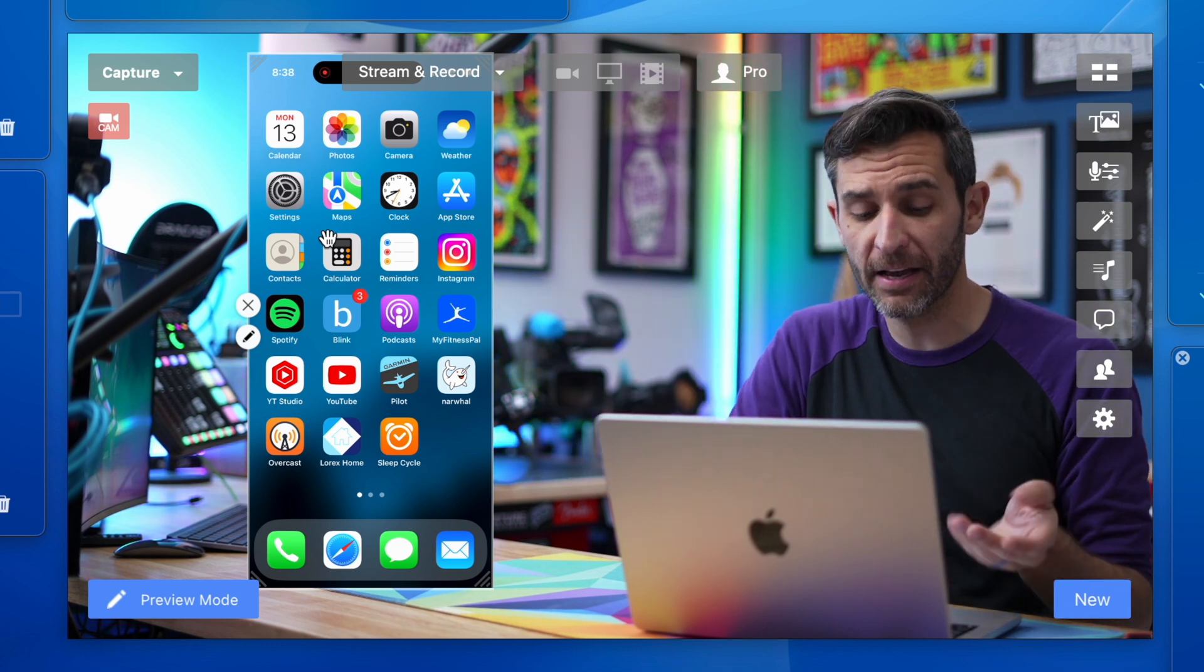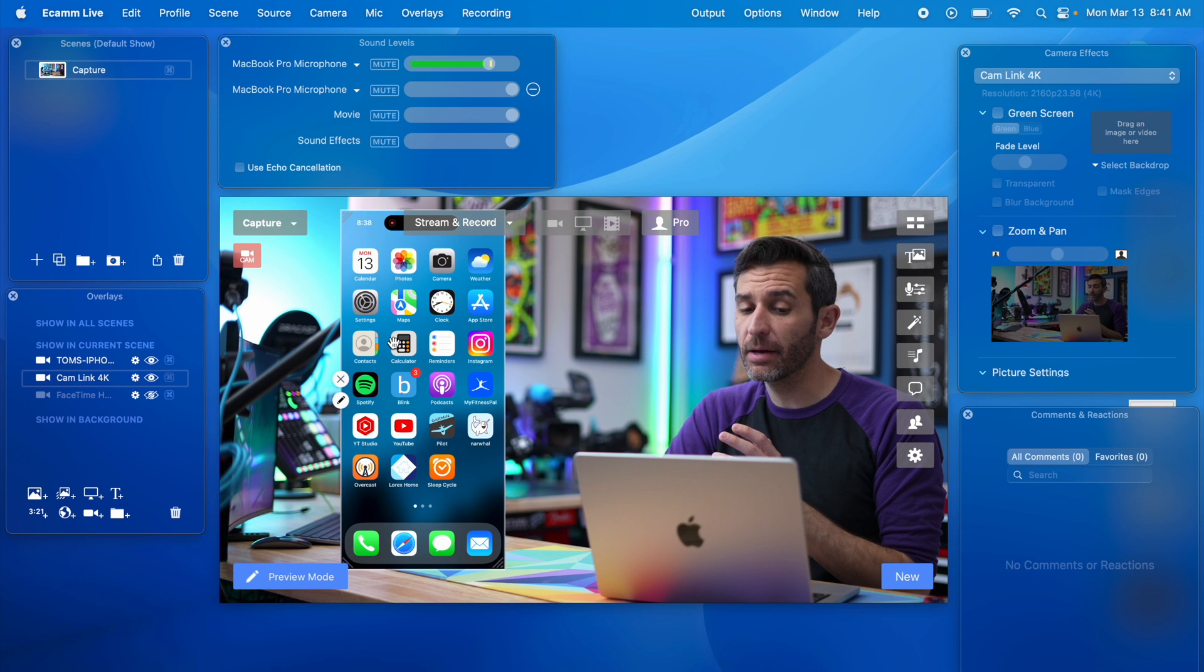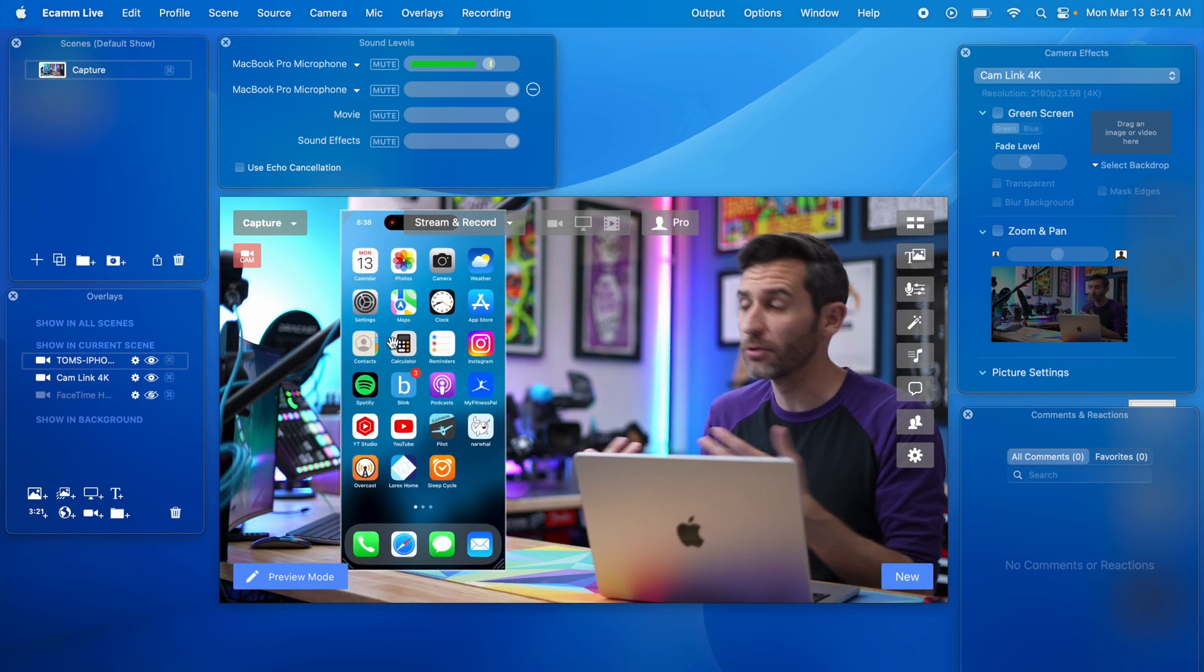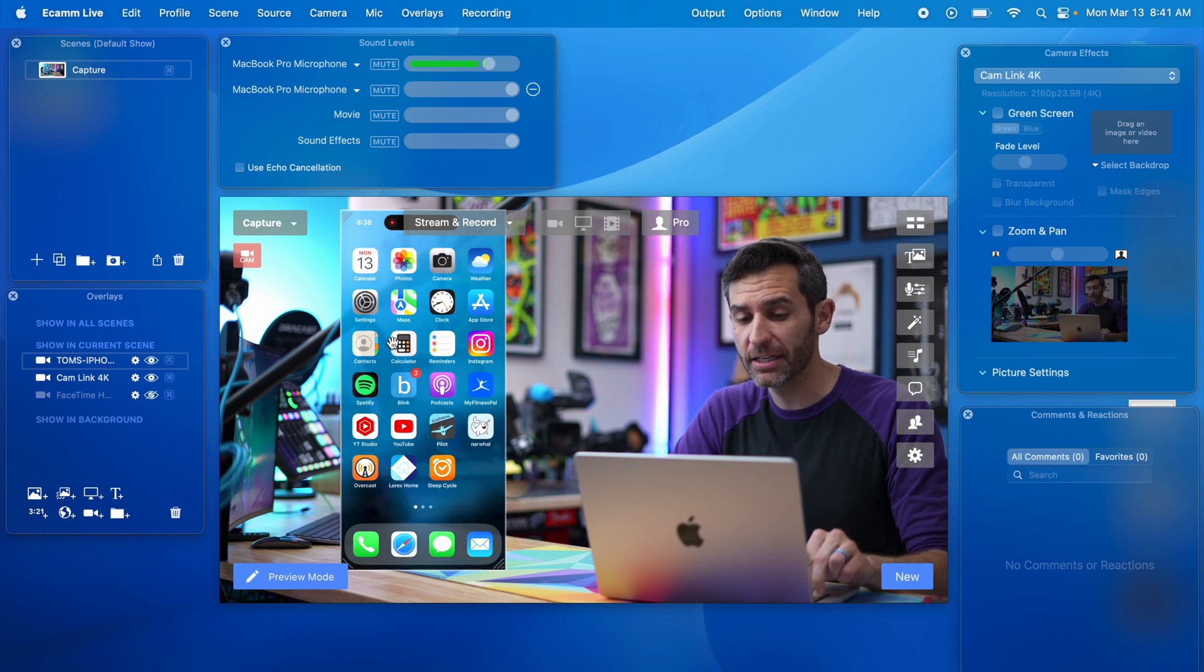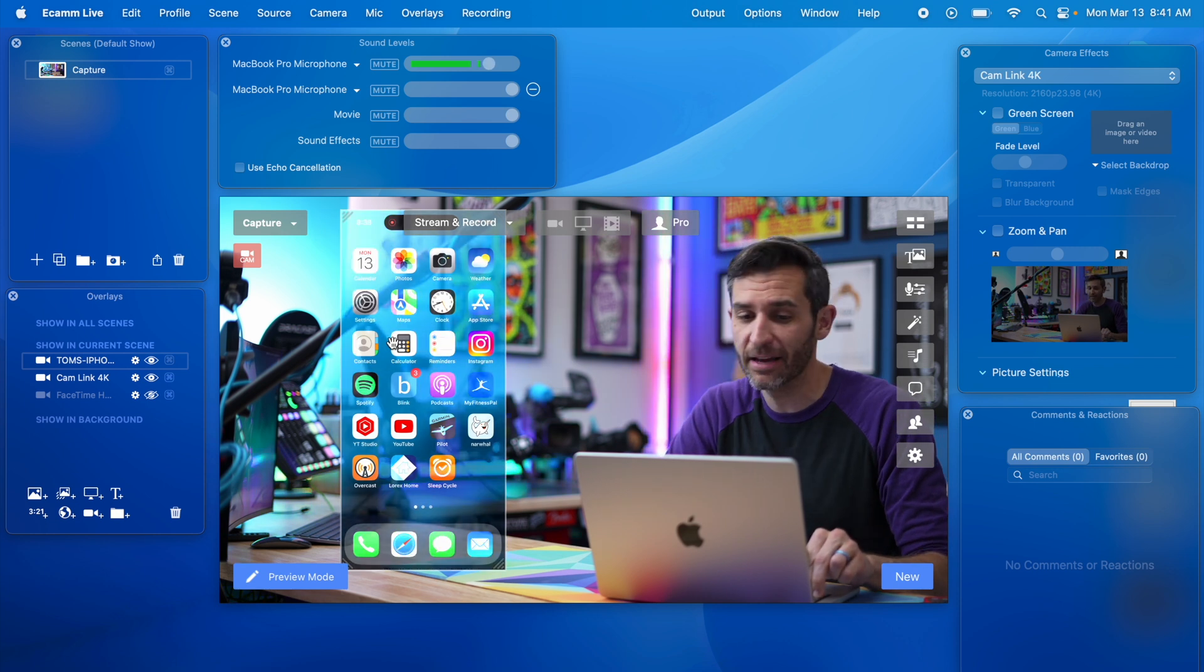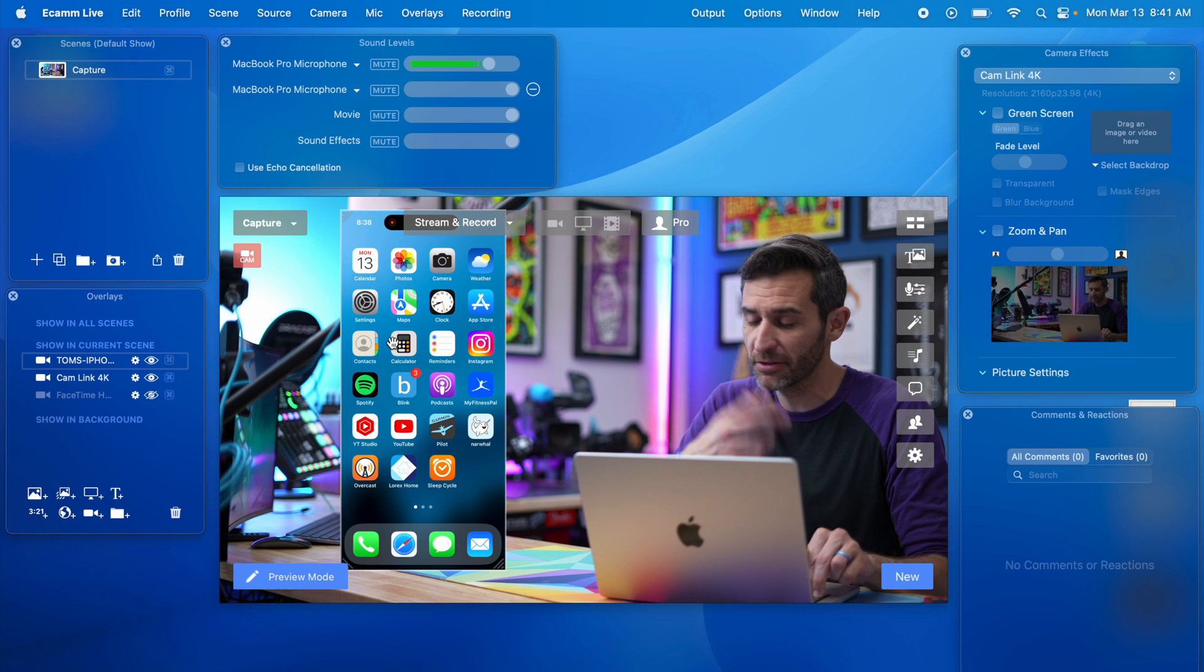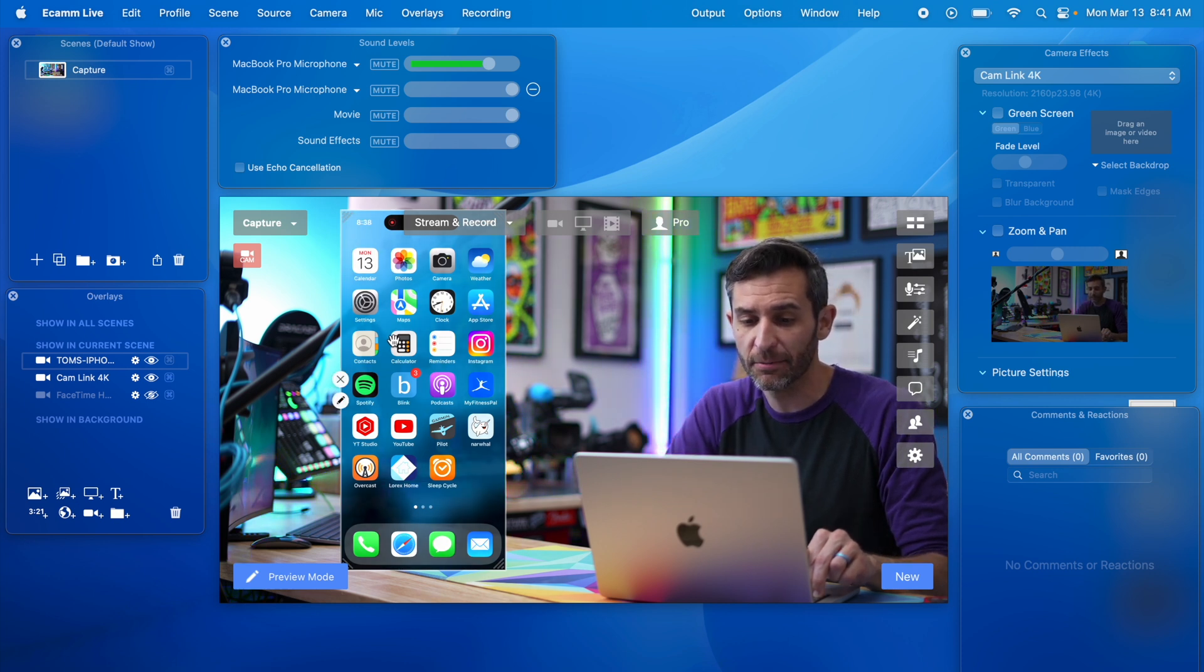The same way that I can change the scale by using a two finger drag on the trackpad or by scrolling the scroll wheel on a mouse if I hold shift while doing that now I will change the opacity of whatever element I'm using in Ecamm Live. Same thing two finger drag or scroll wheel on the mouse. I'm going to change the opacity just a little bit. This is all just personal preference.